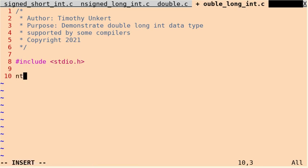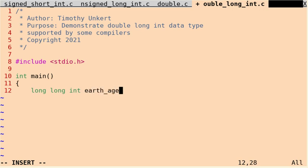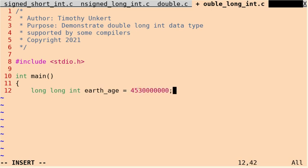Let's create a main function here, and to declare a double long integer variable, we'll type long long int for integer, and then the name of the variable. Let's do earth_age, and I'm going to set it to the approximate age of the earth according to Google. So that's 4,530,000,000 years old.